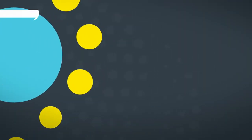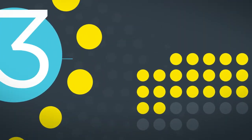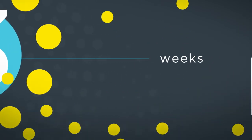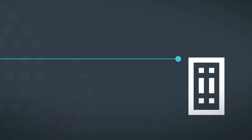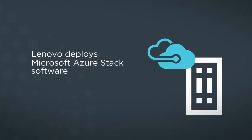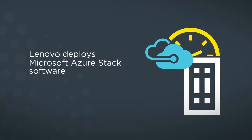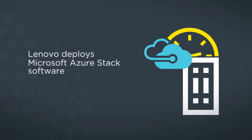The process is optimized from order to fulfillment in just three weeks. Lenovo takes care of the installation and deploys Microsoft Azure Stack software at your data center.